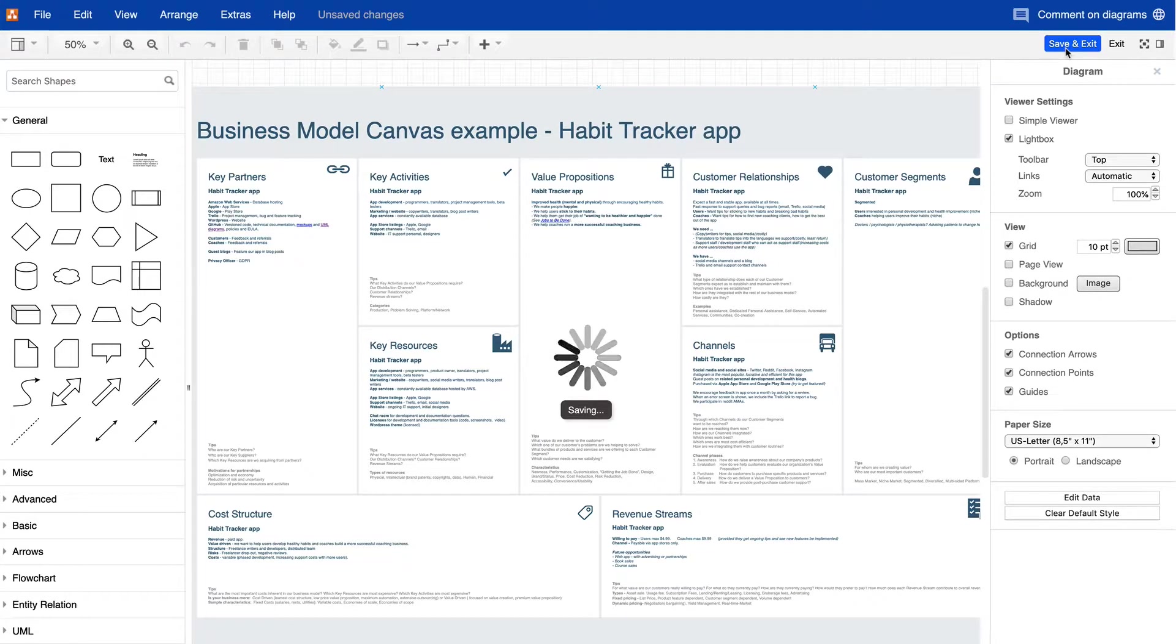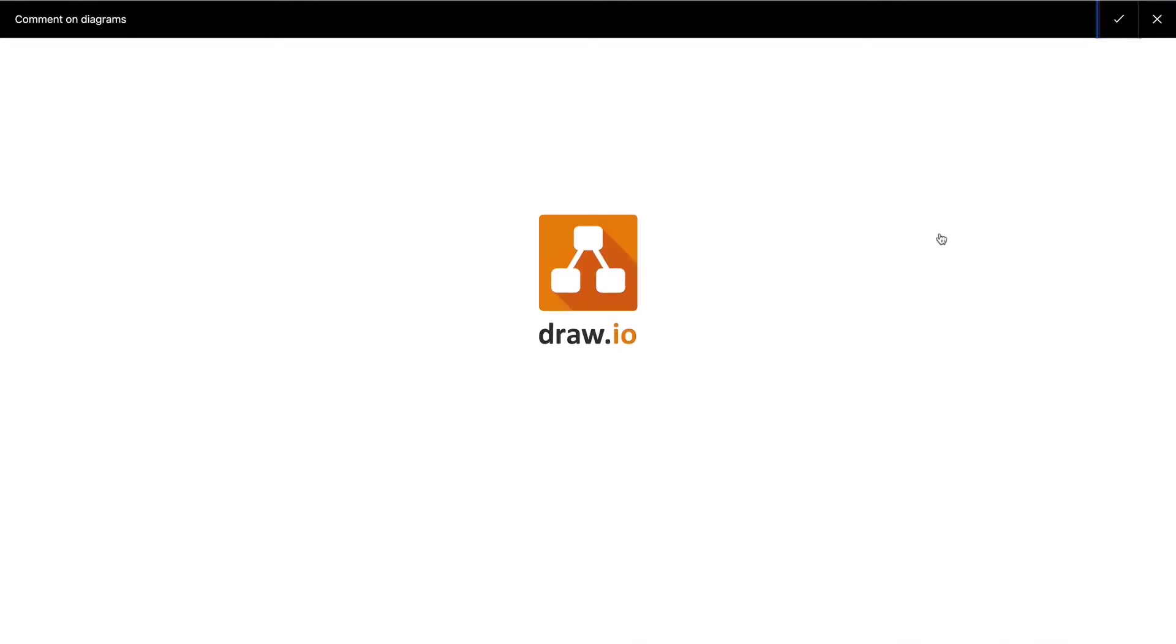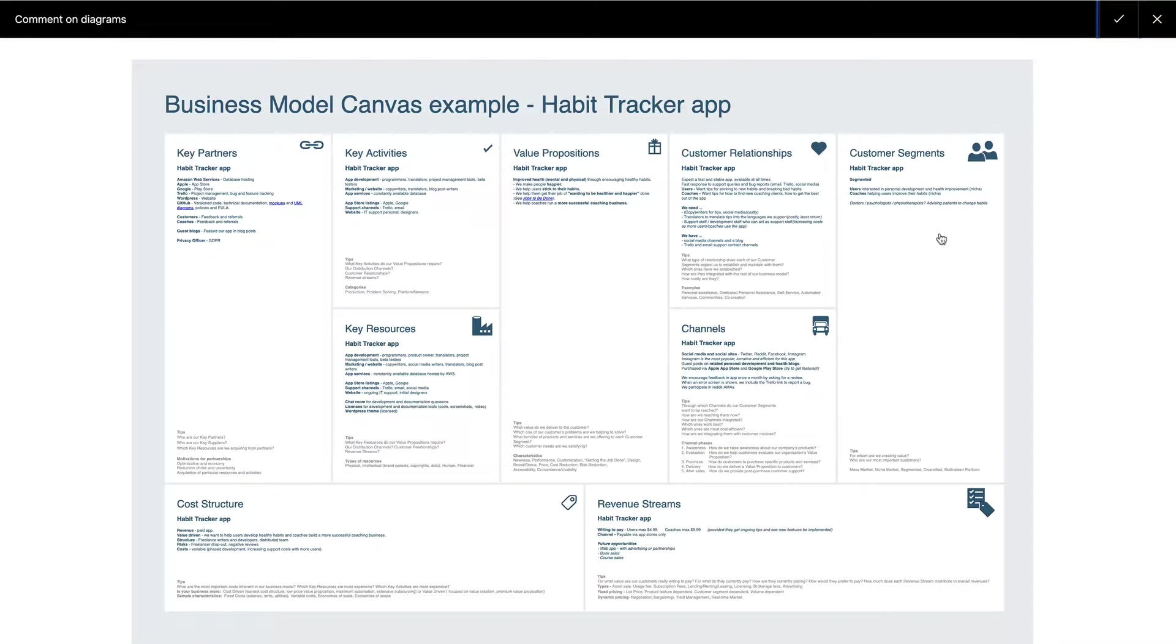When you look at a draw.io diagram on a Confluence cloud page, click on it to open it in the light box.